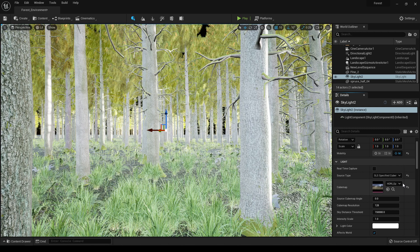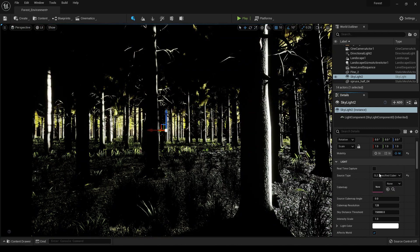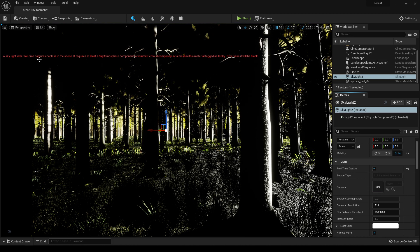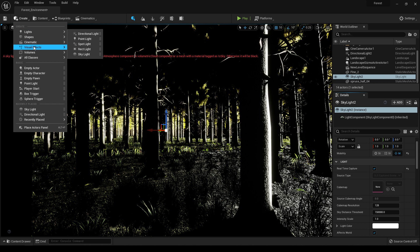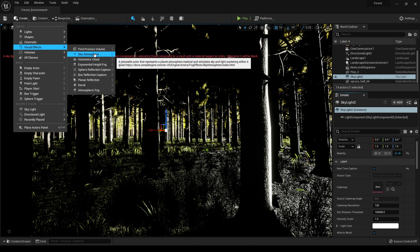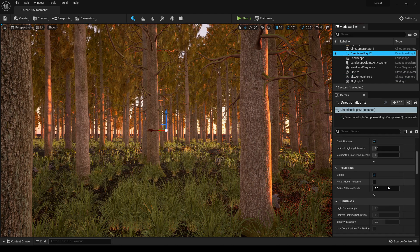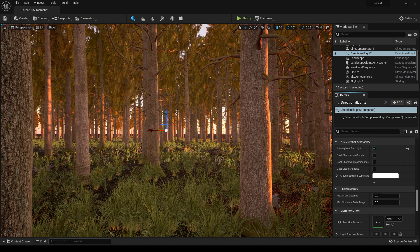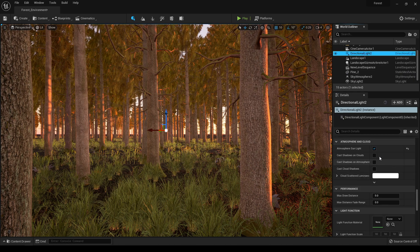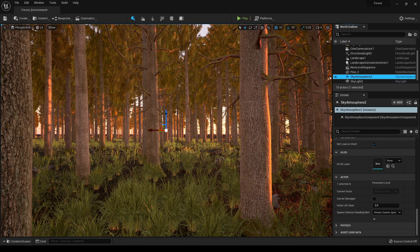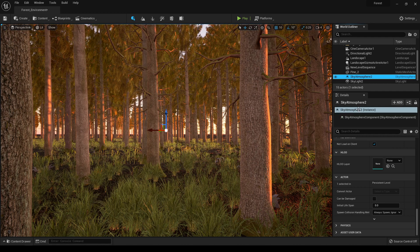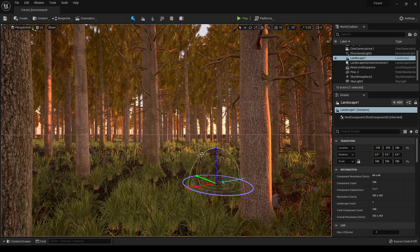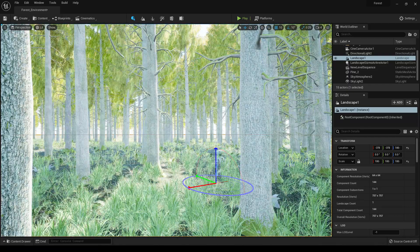Let's remove this and turn on this real-time capture. Now we need a sky atmosphere. Go to Create and Visual Effects and first we need a sky atmosphere. In our directional light we turned on this atmosphere sun and light which will interact with this sky atmosphere. Now you can control your sun with this sky atmosphere. If you press Ctrl+L now you can control your sun with this mouse cursor.